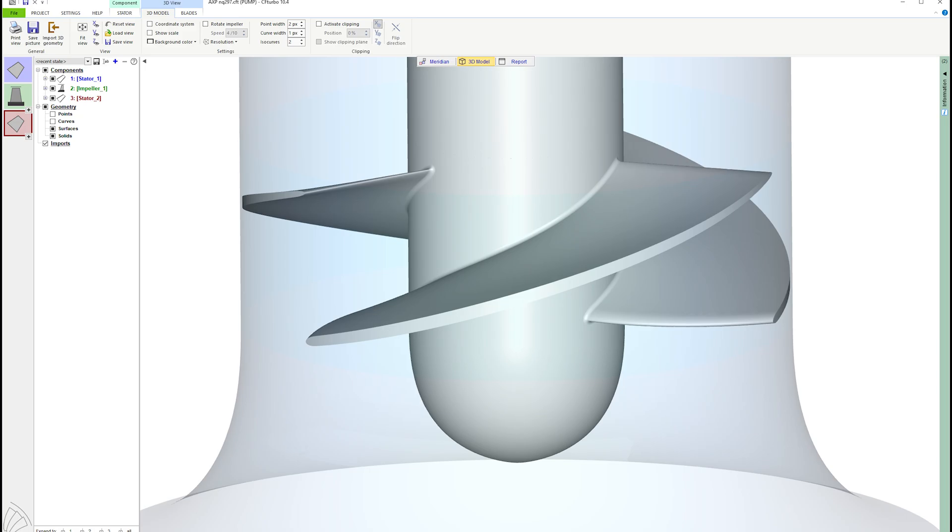As you've seen, CF Turbo is a user-friendly, straightforward solution for axial pump design and 3D CFD simulation. To register for a free trial and to learn more about our engineering services, visit CFTurbo.com.